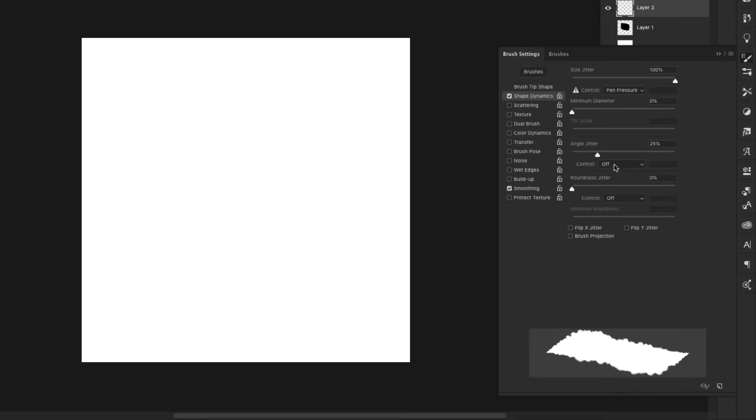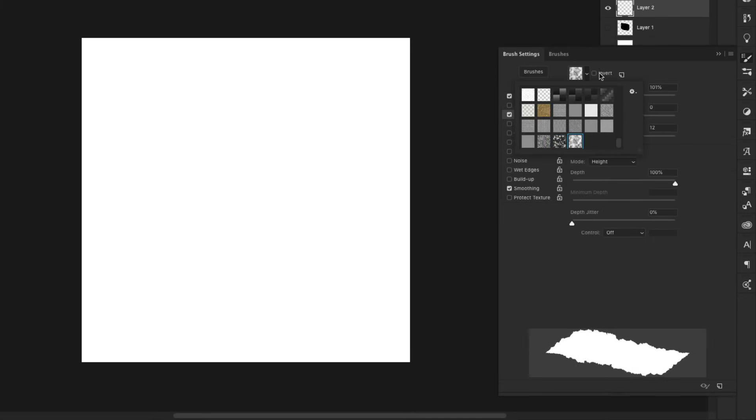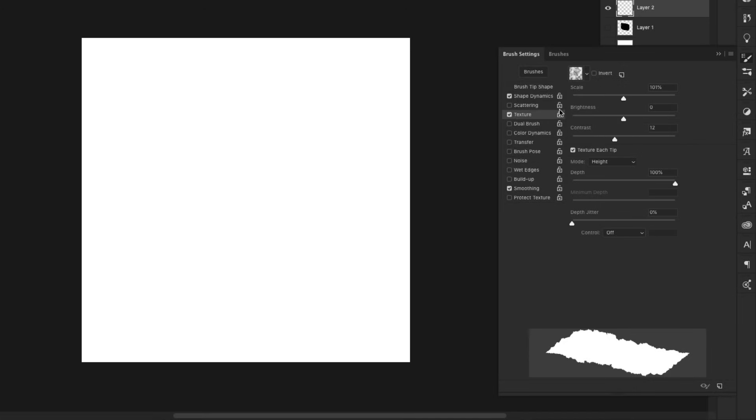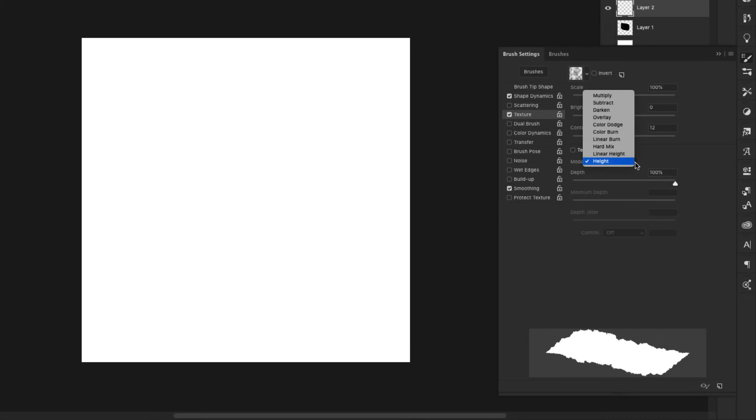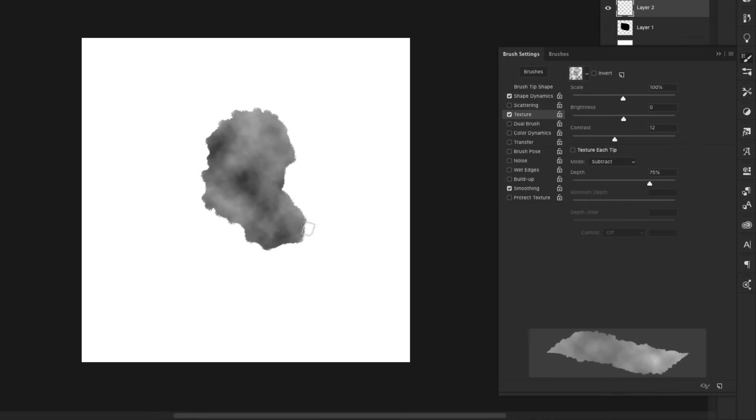Then we'll come over to Texture, and we're going to add that texture in that we just created, the clouds. We're going to scale that to 100%. Brightness zero, contrast at 12 is fine. Make sure that Texture Each Tip is ticked off. Your mode is set to Subtract. Your depth will bring down to about 75%.